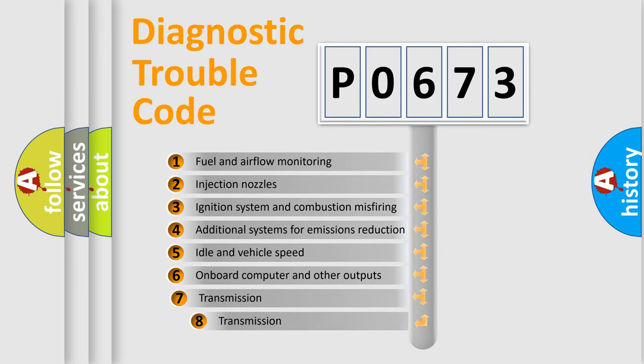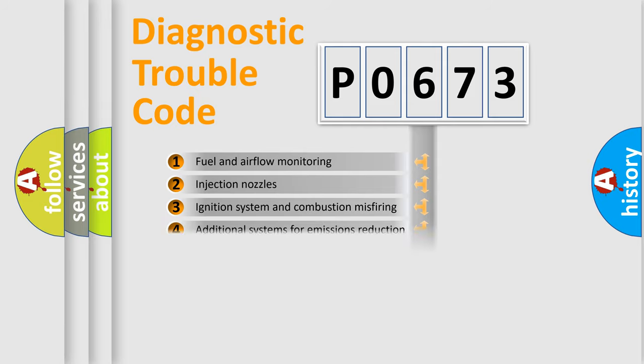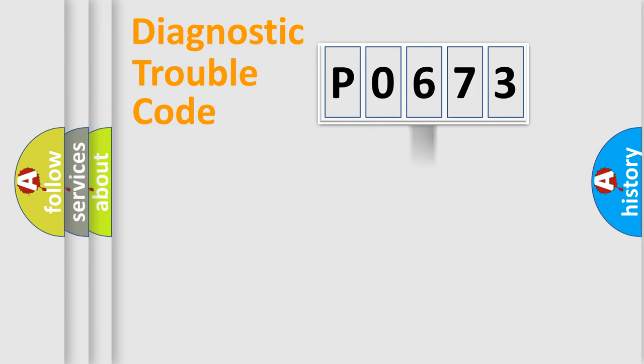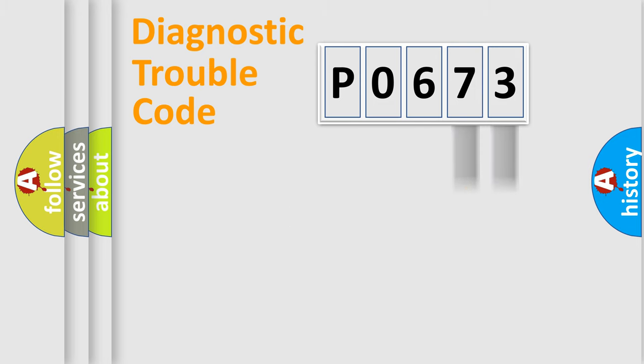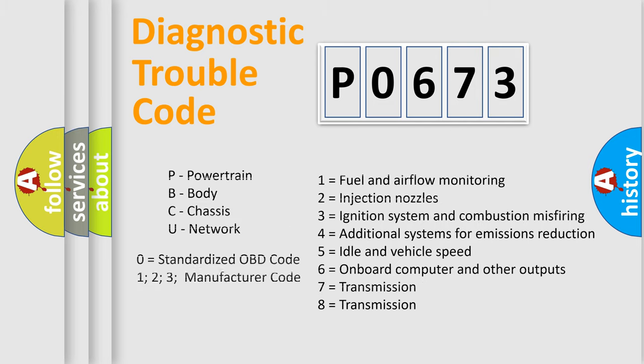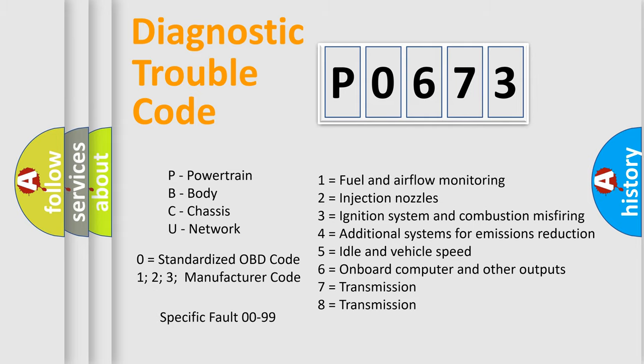The third character specifies a subset of errors. The distribution shown is valid only for the standardized DTC code. Only the last two characters define the specific fault of the group. Let's not forget that such a division is valid only if the second character code is expressed by the number zero.